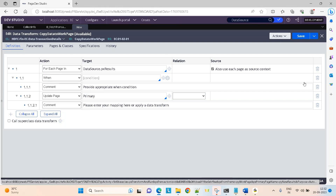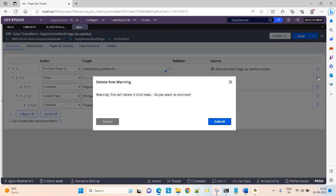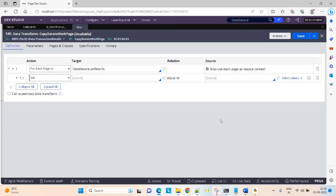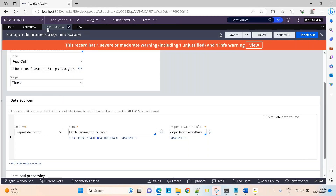I'm going to teach you how to use PY work page — append to, append and map to, and all those things. First we are learning how to loop using for each page in. I'm looping on PX results, the data I got from the report definition, and I want to set the output to PY work page. For each page means as many results as I got. Here you will get only one single record of data because you're searching based on transaction ID, which is a primary key in that table.